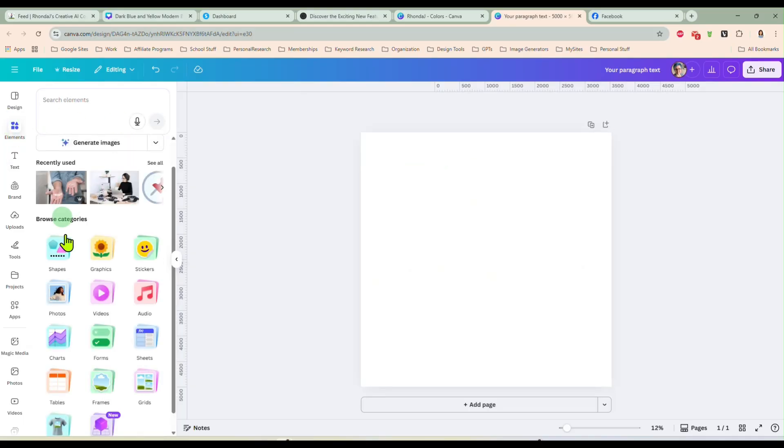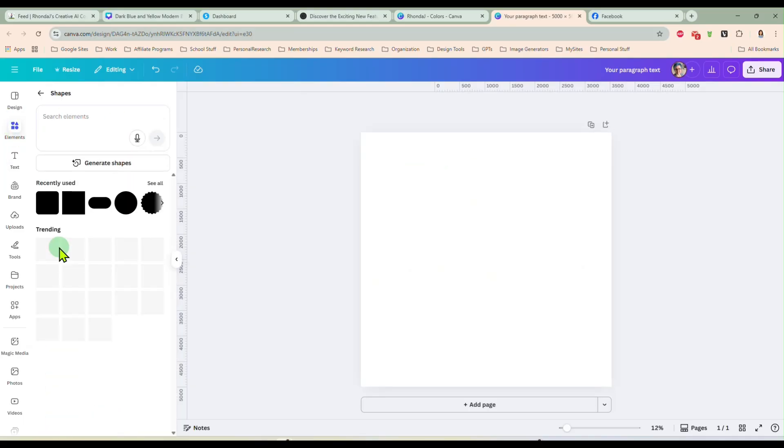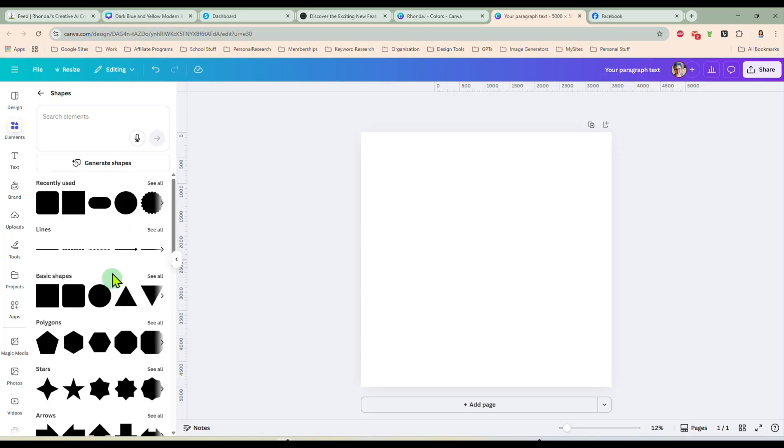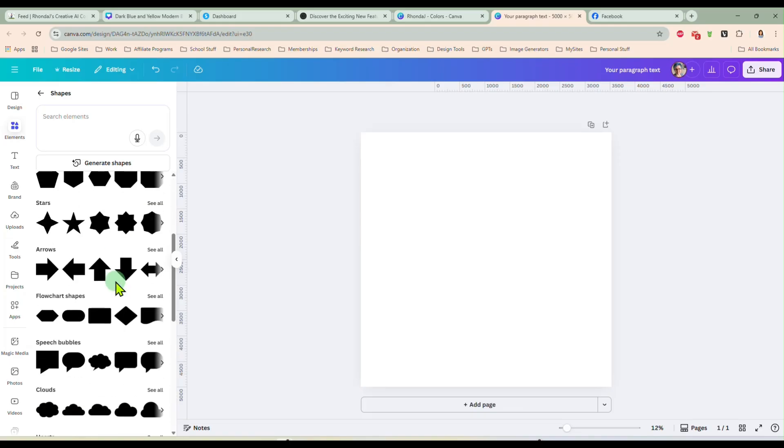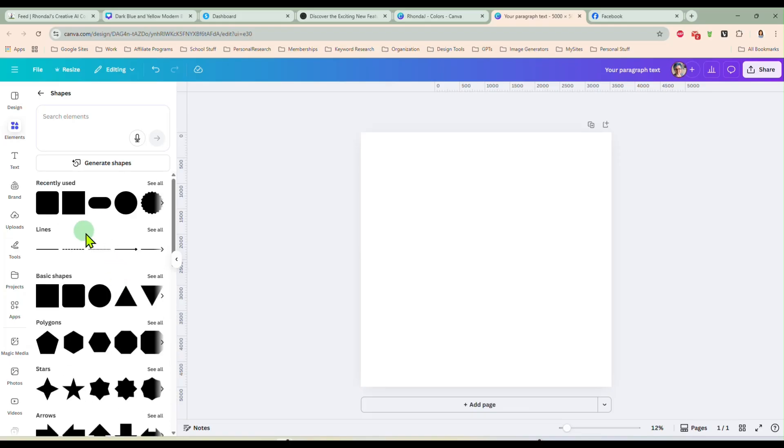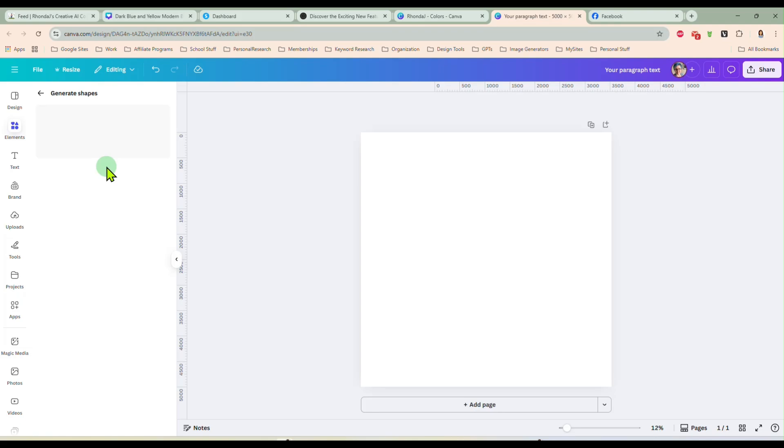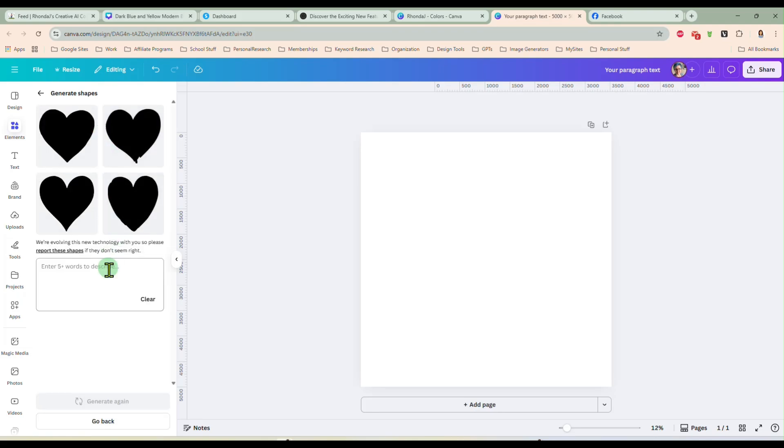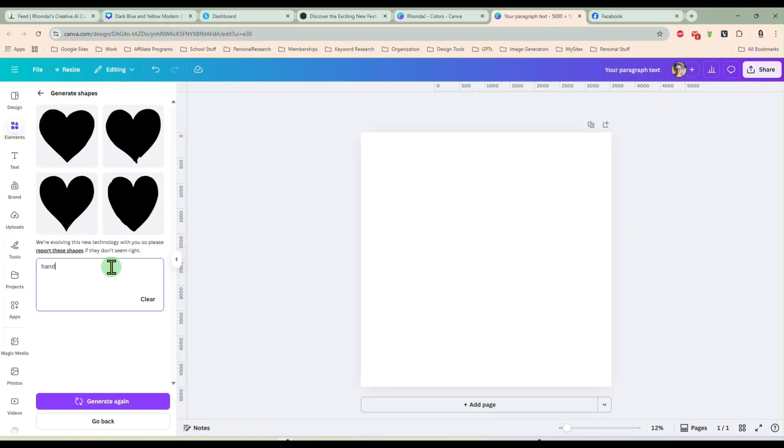Now the other couple ones out here that are new that I like. If we go into elements and you click on shapes, you have all these basic shapes that we've always had, but now you can generate your own shape. Now this is still being worked on basically. It's new technology that they're using. So it may not be perfect.